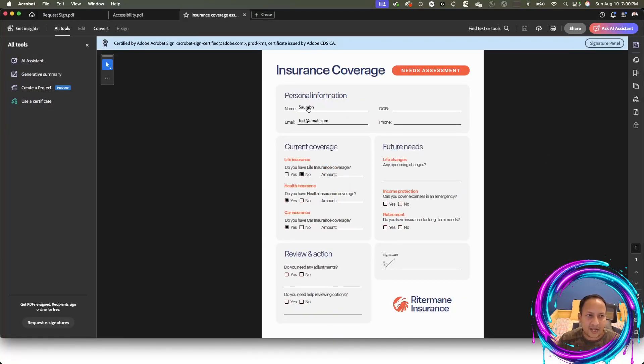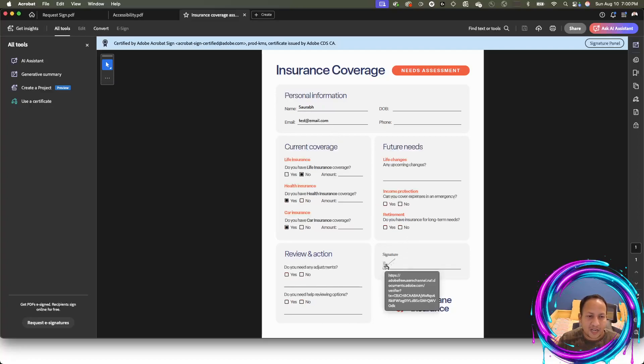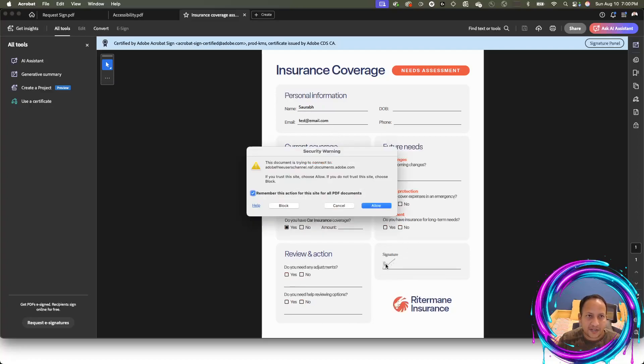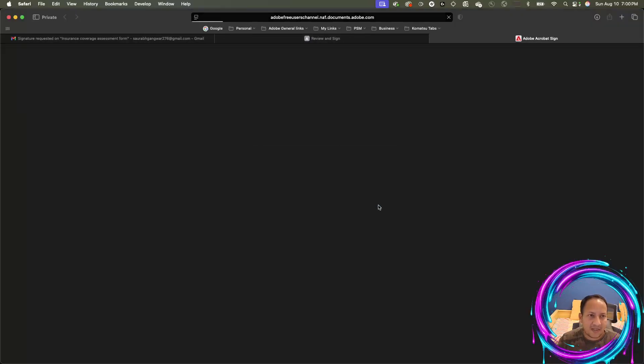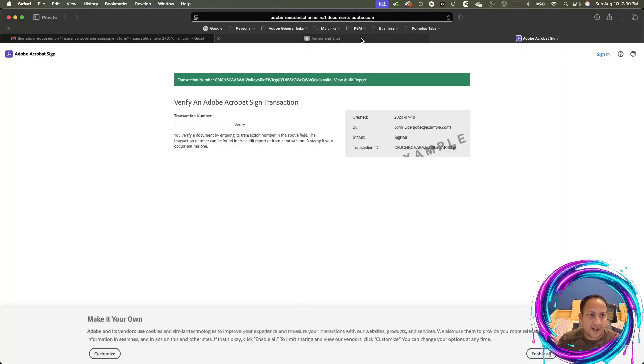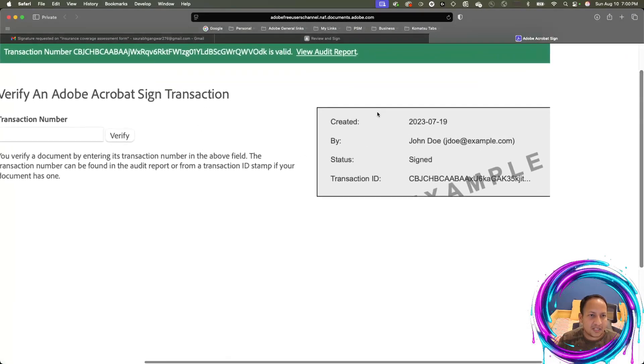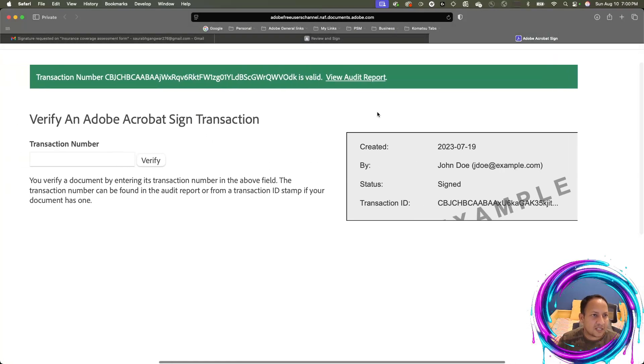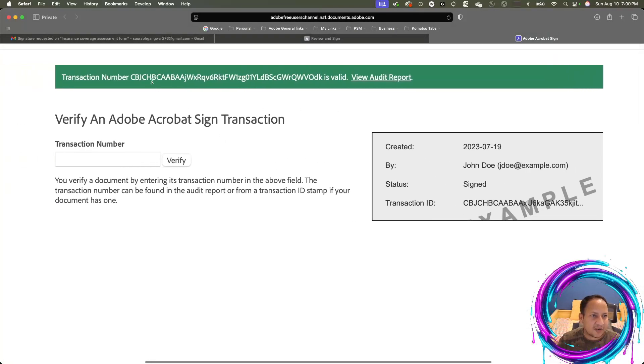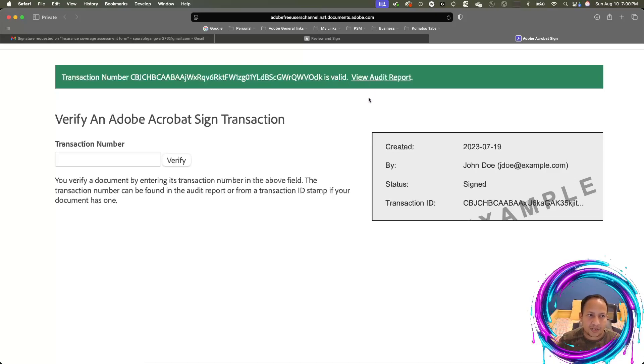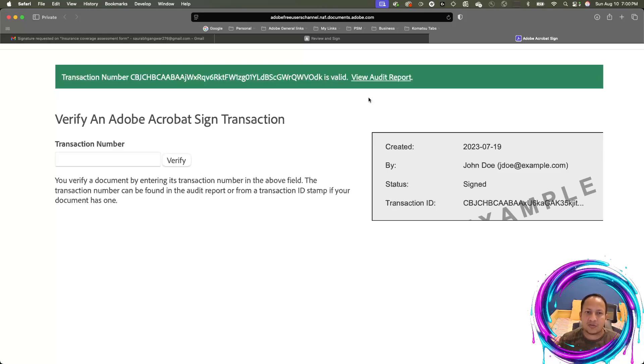This is how you're going to get the form returned back to you. All the information filled in, the signature done. You can even click on the signature to verify that this is actually a trusted, authentic document. You can see this has been verified with the transaction number. You can even see the audit report, when the document was signed, who signed it, what was the IP address of the person who signed it, the date, time.